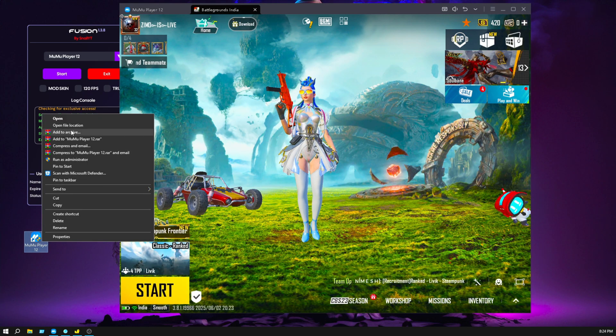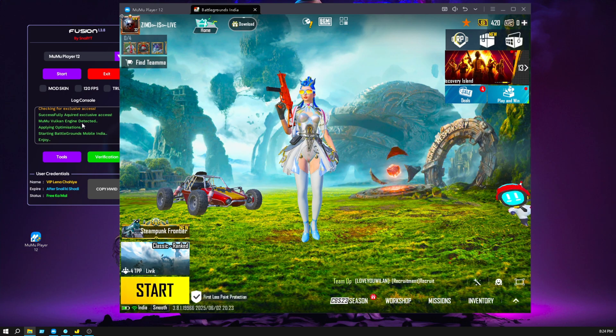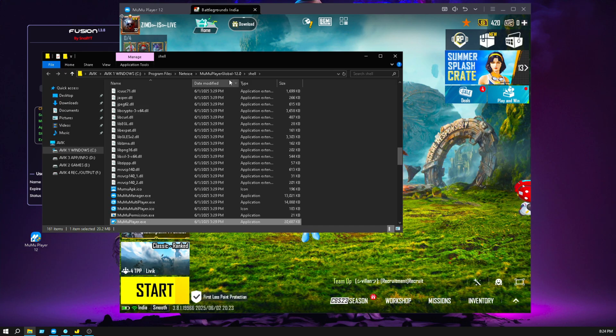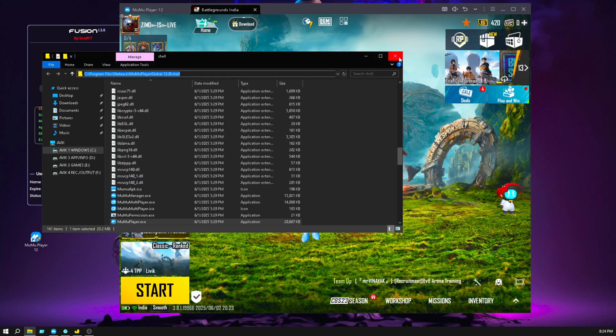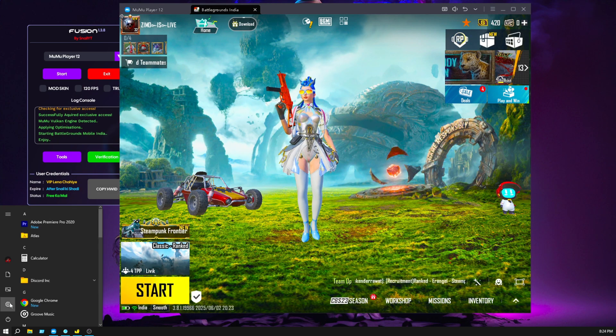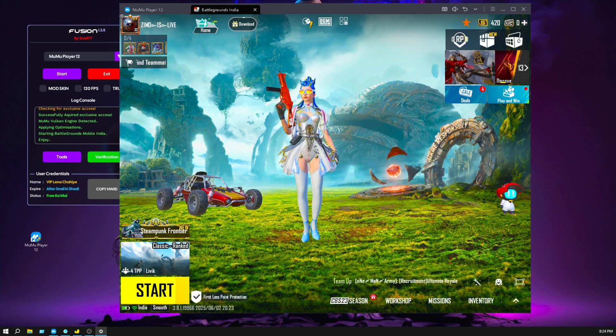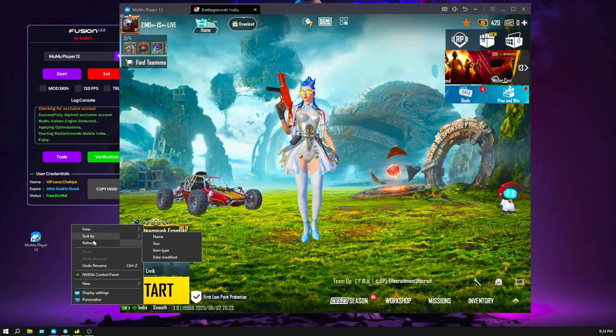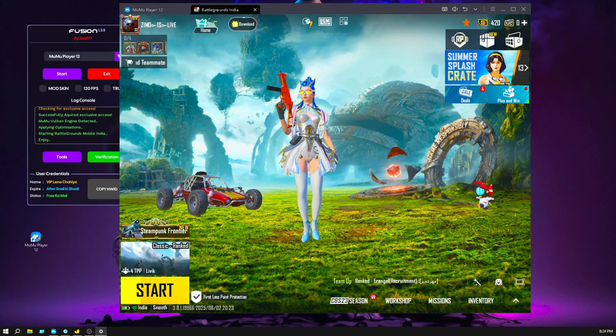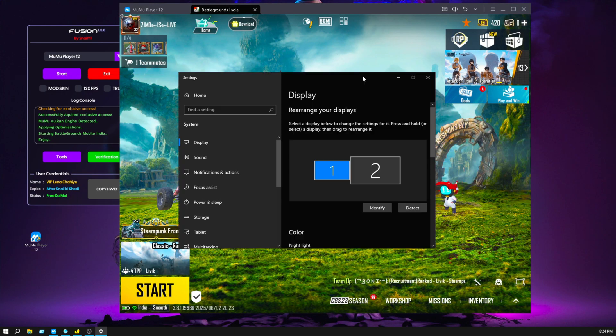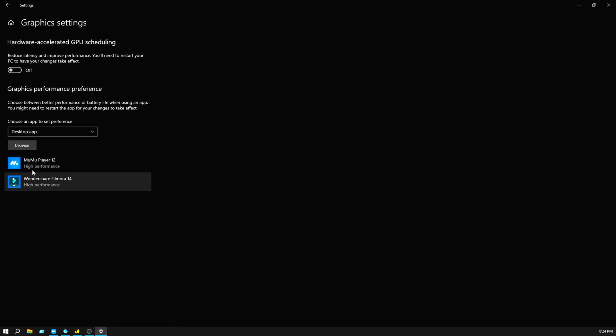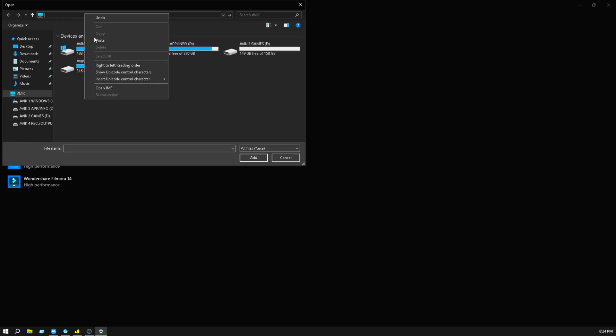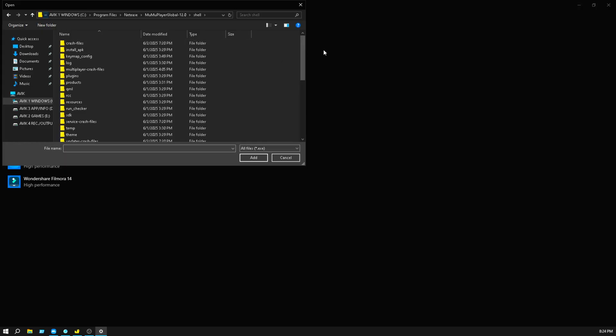Right click here and go to open file location, and copy the path. Go to the settings, you can right click and go to display settings. Go to graphics settings, click on browse, and paste here the path, paste and press enter.